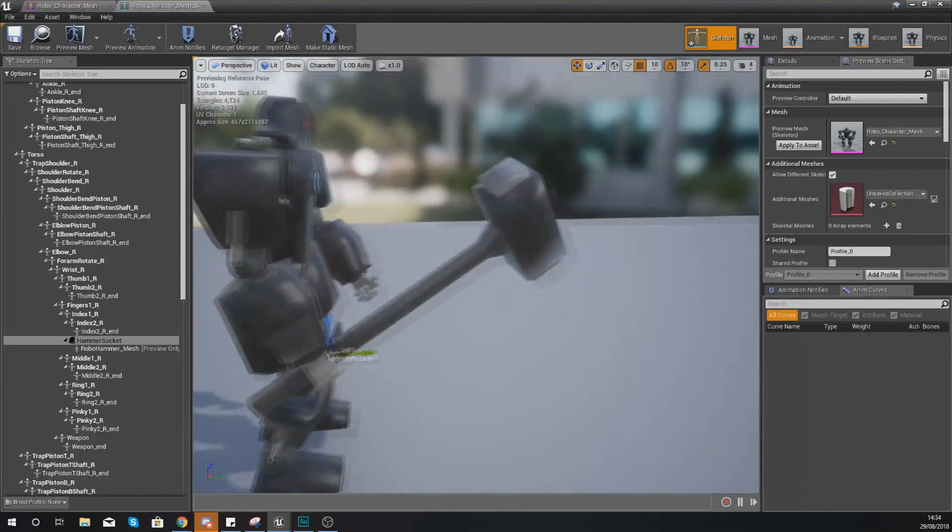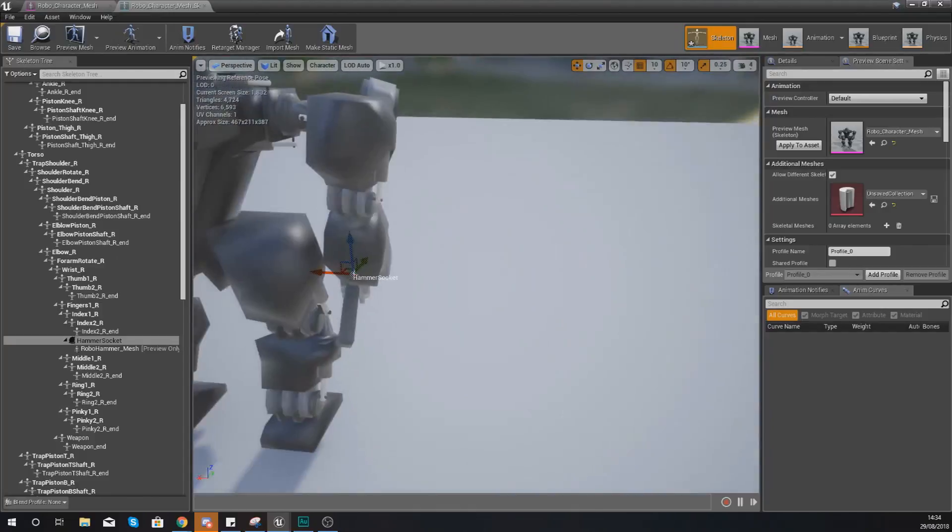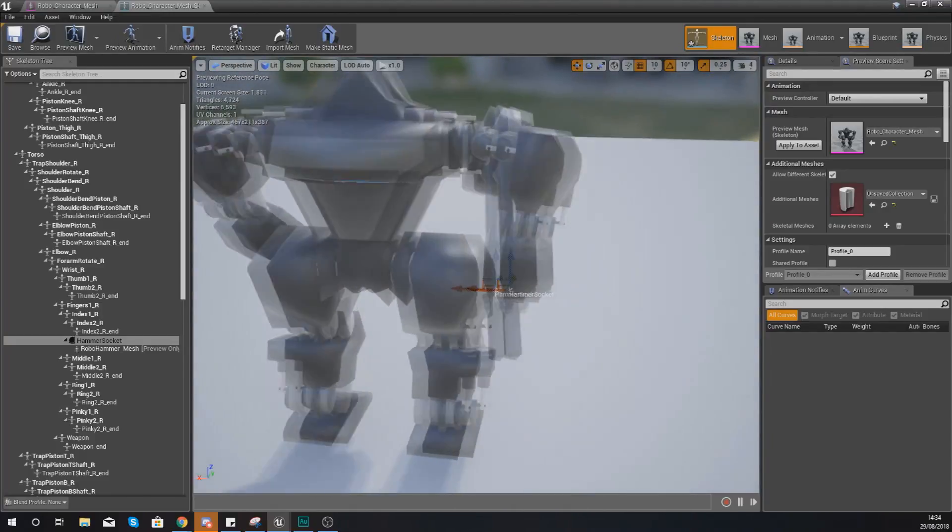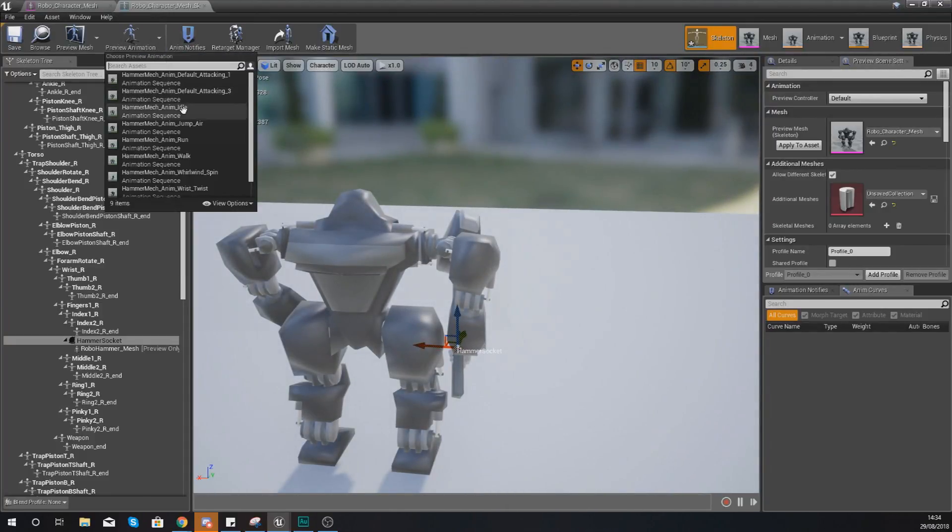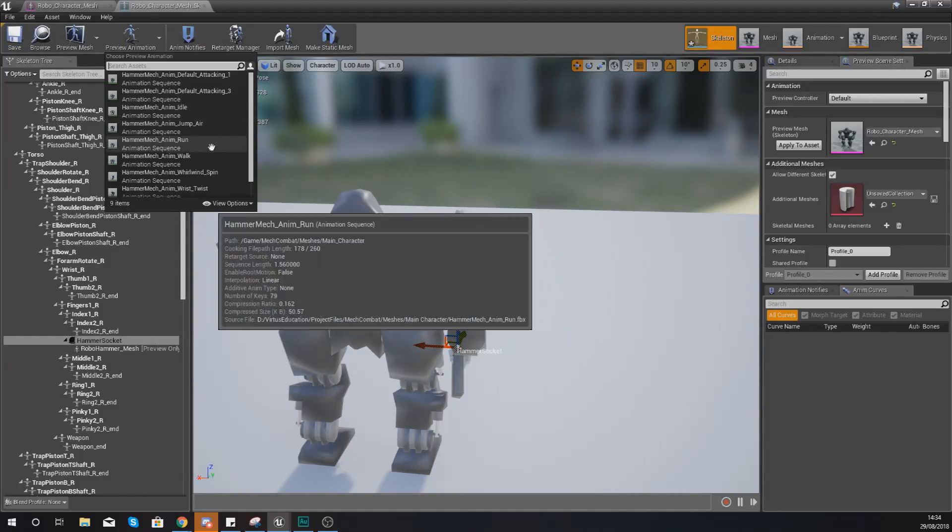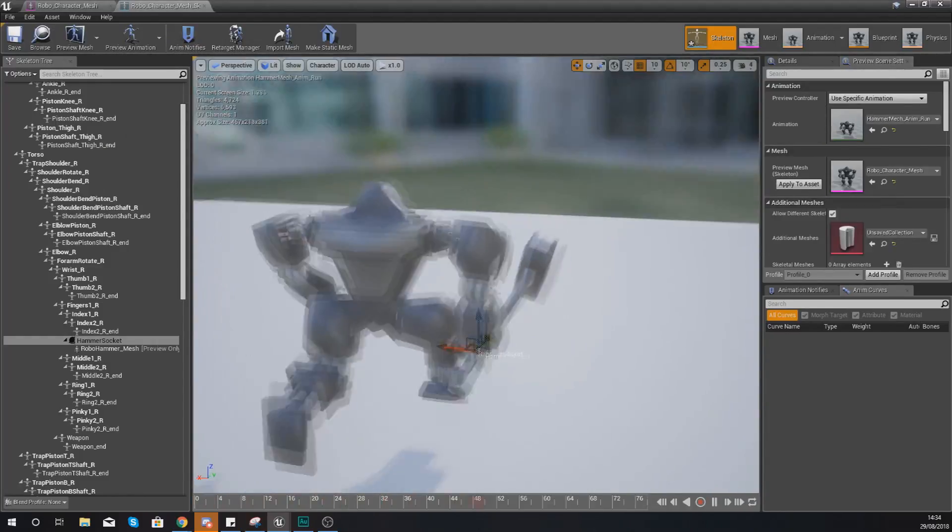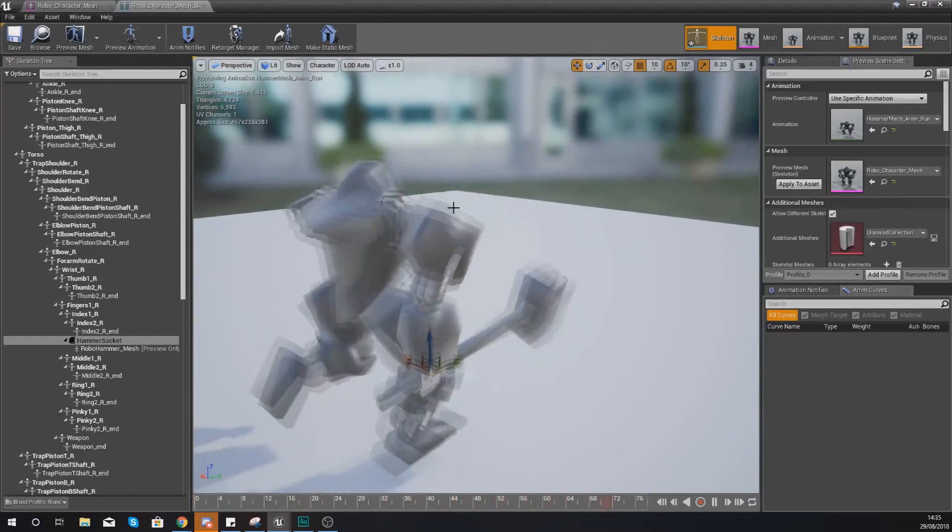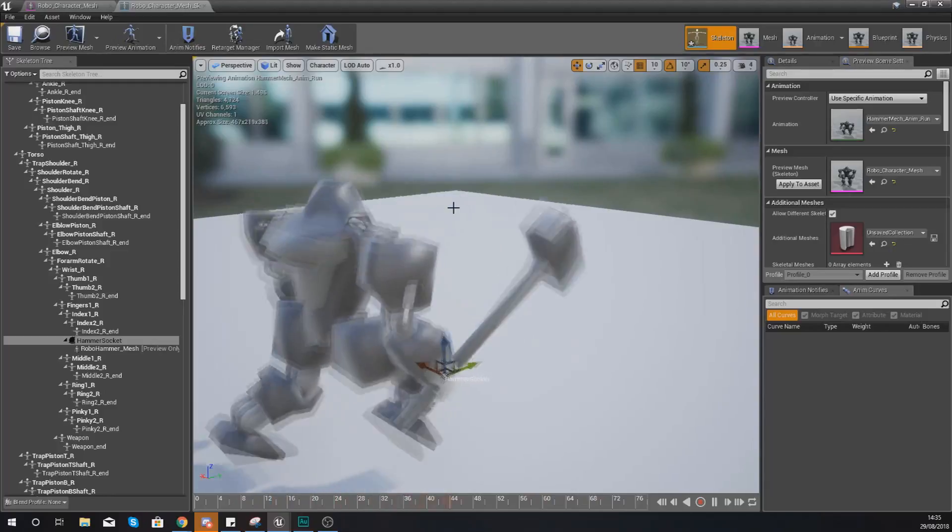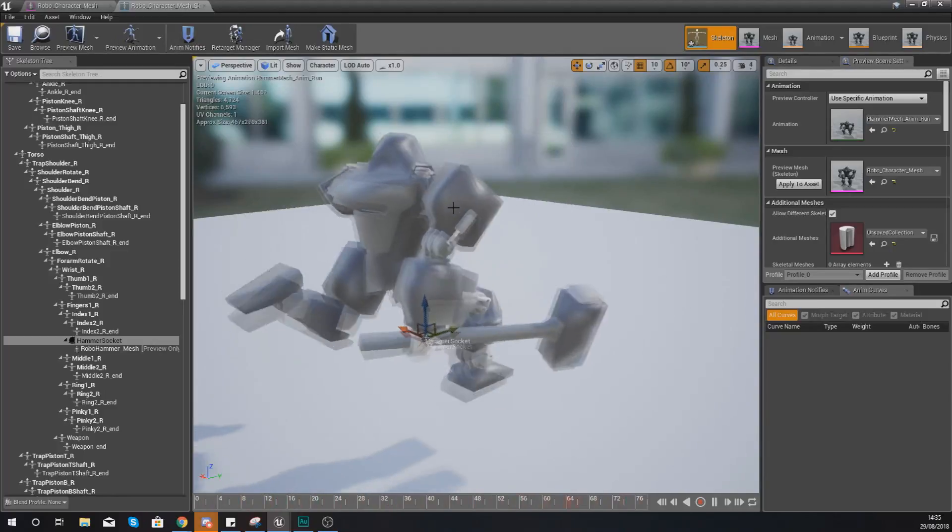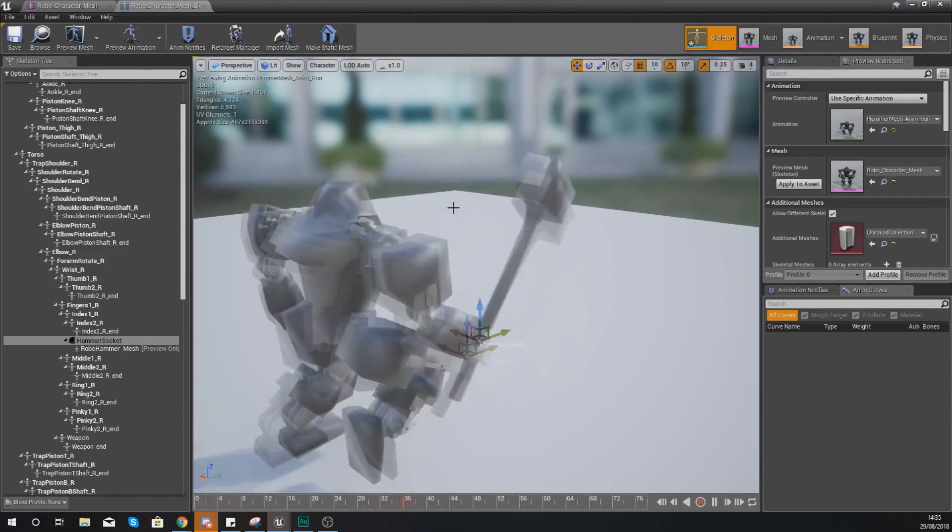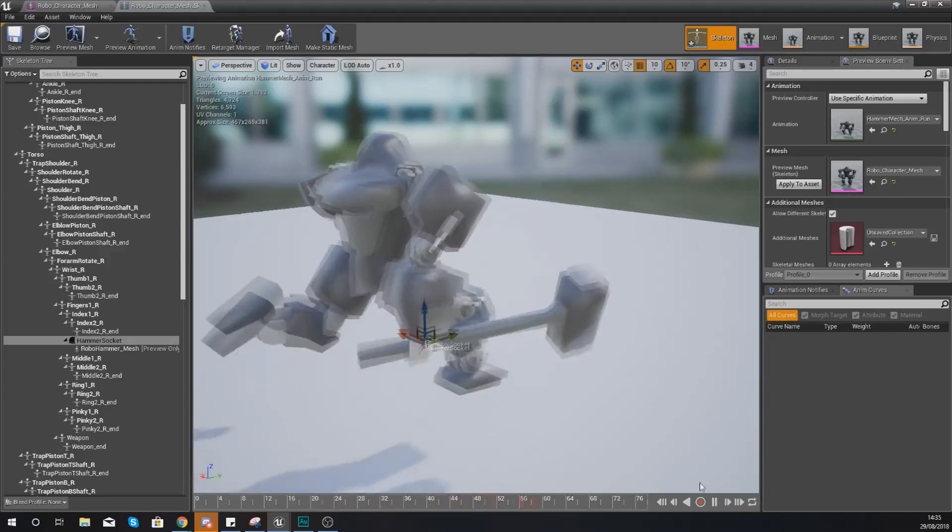And now what I should have is the object in the player's hand, and if I was to go ahead and preview an animation such as our running animation you can see it is moving with the hand so we've now essentially got the physical side of the hammer set up.